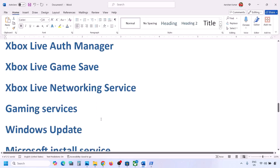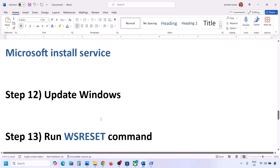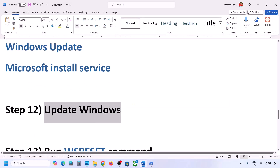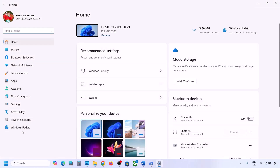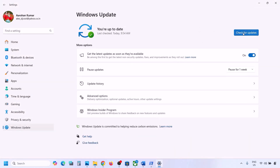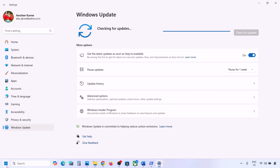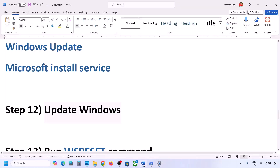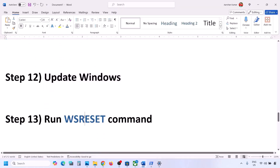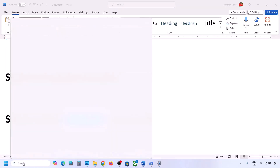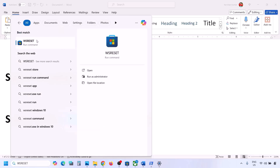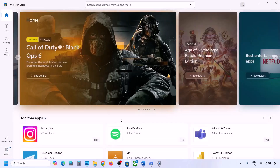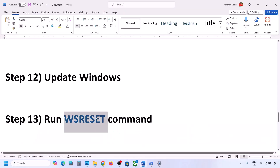The next step is to update Windows to the latest version — this is very important, do not ignore it. Go to Windows Update, click Check for Updates, and once all updates are installed restart your computer. After the restart, check. Additionally, type 'WSReset' in the Windows search box, click WSReset — it will open Microsoft Store. Then check.